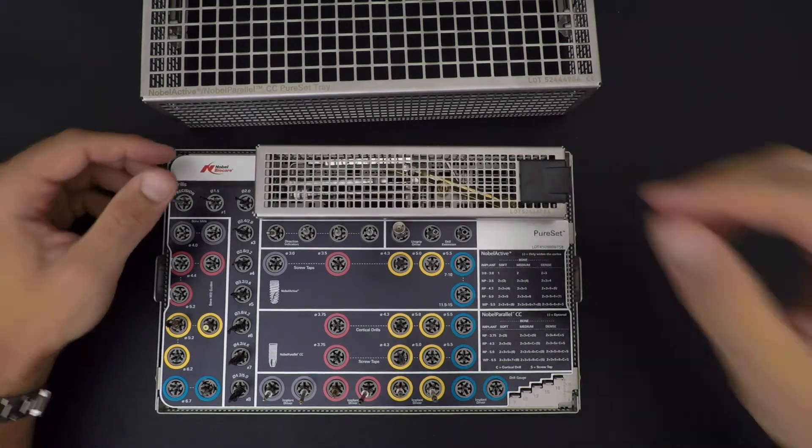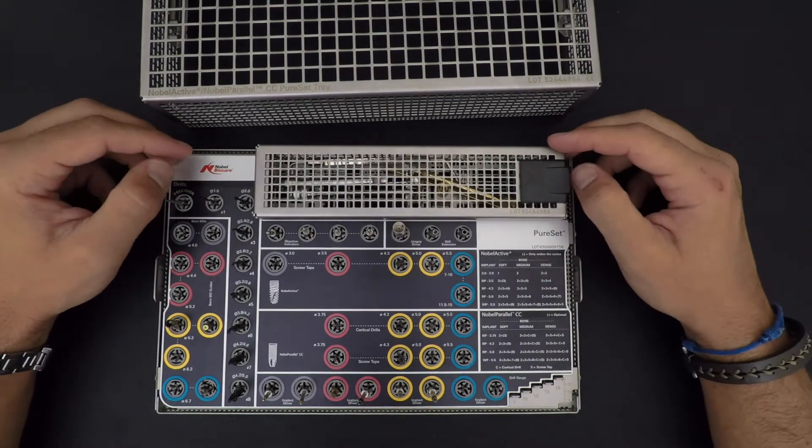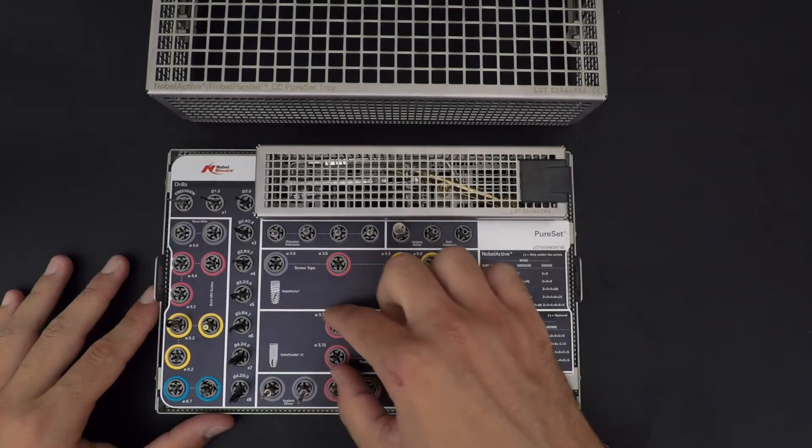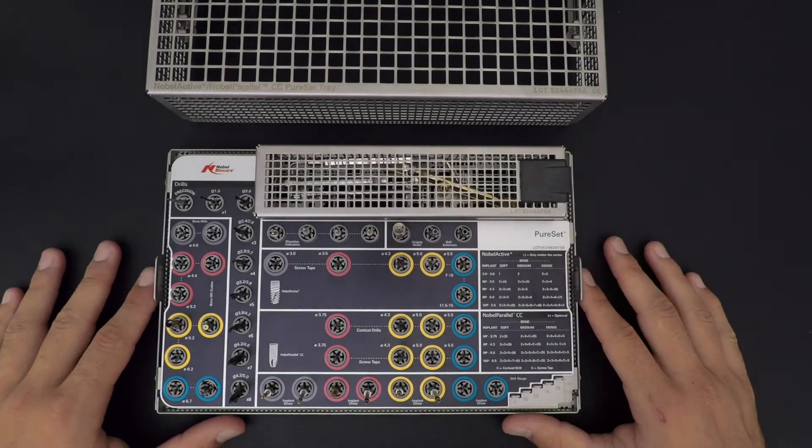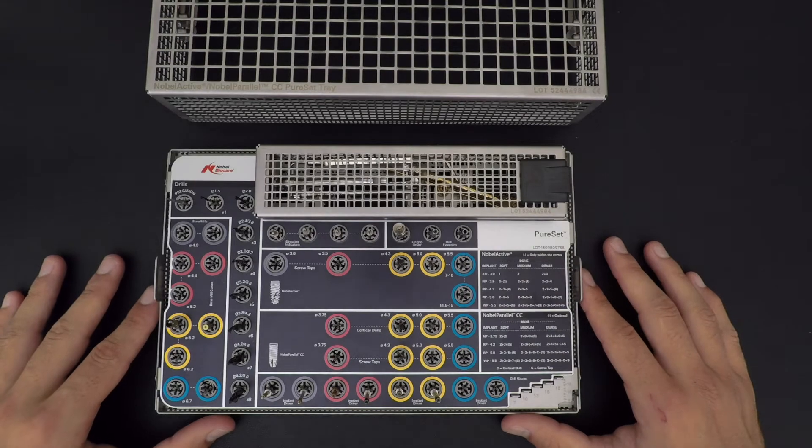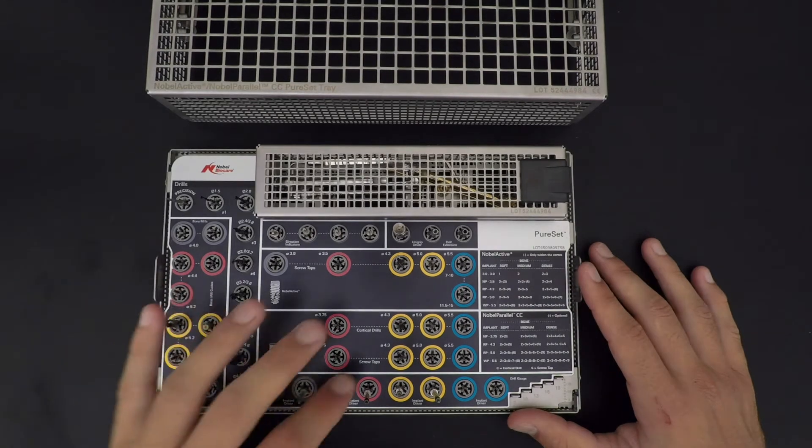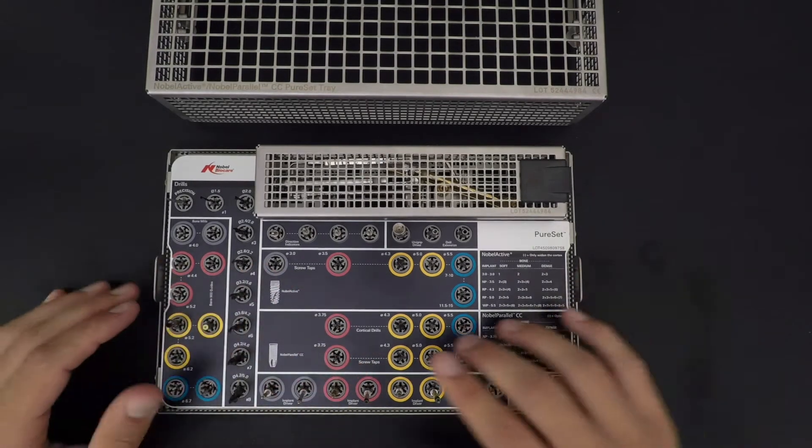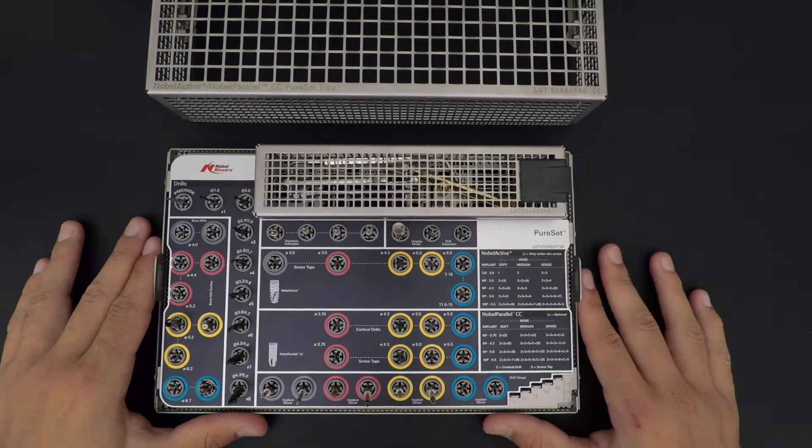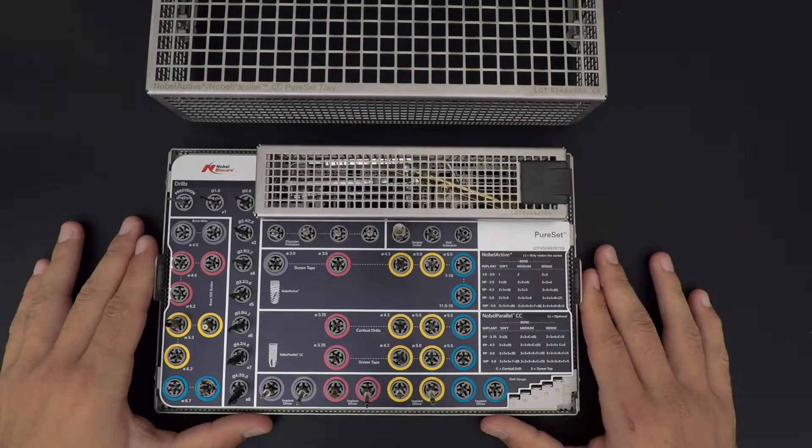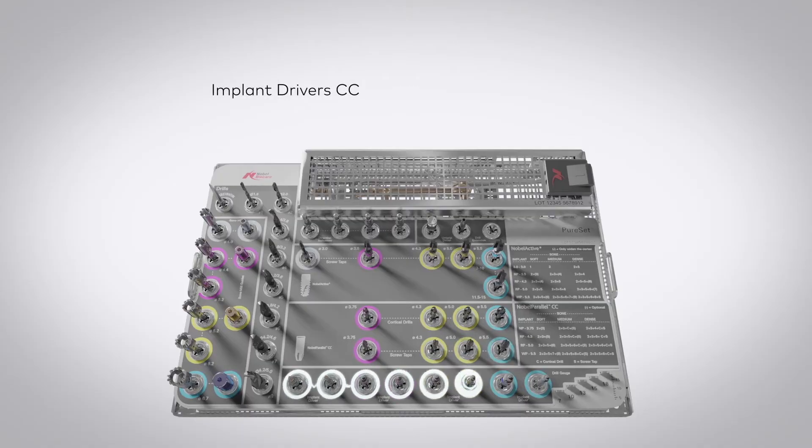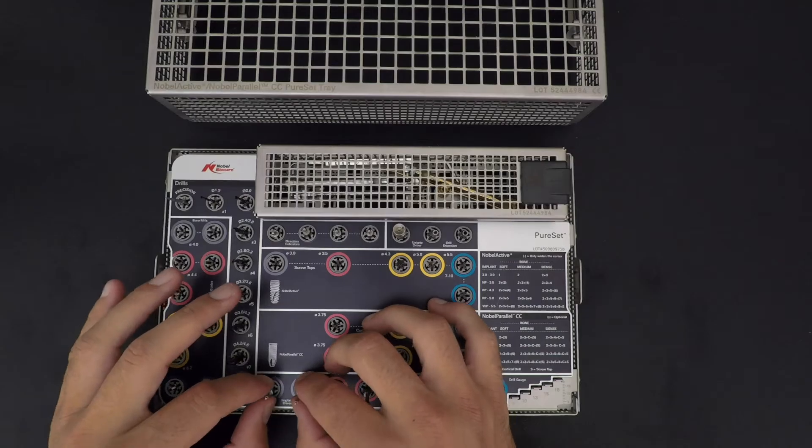Noble Parallel has two special drills: we got the cortical drill and the screw tap. At the bottom of the tray, we got our implant driver. For each implant platform, we got a short and a long driver.